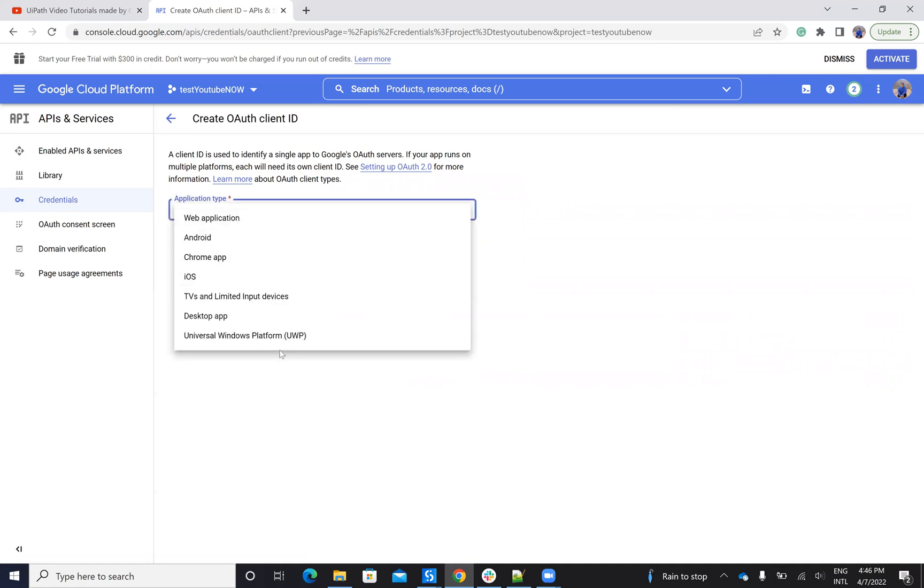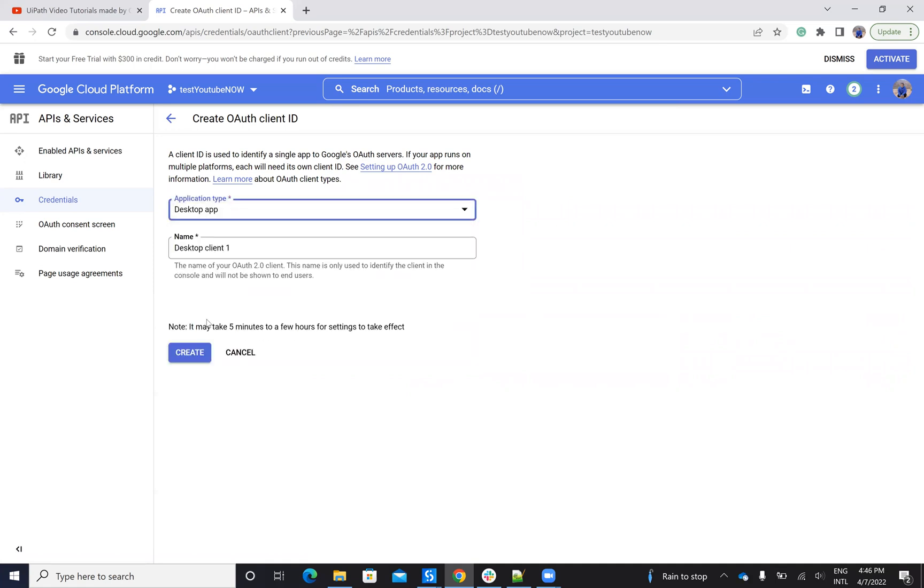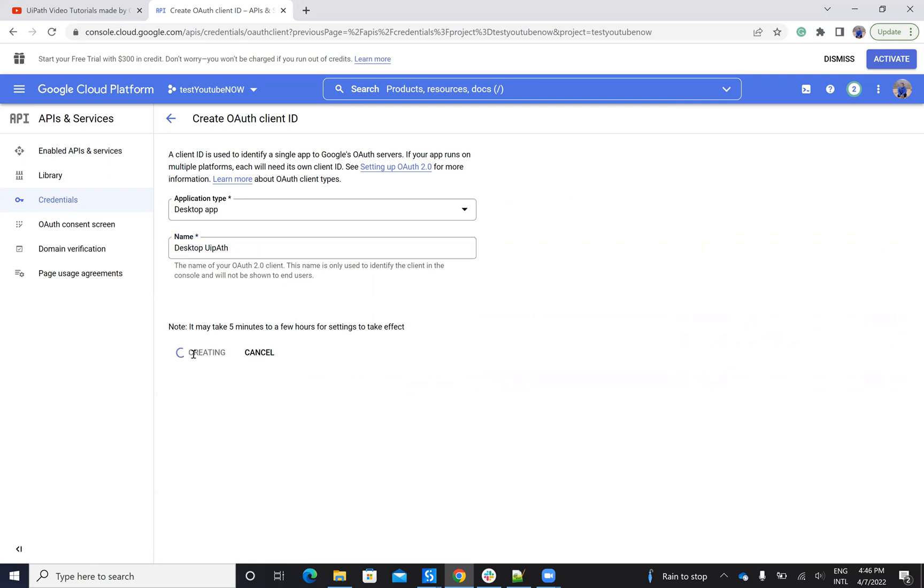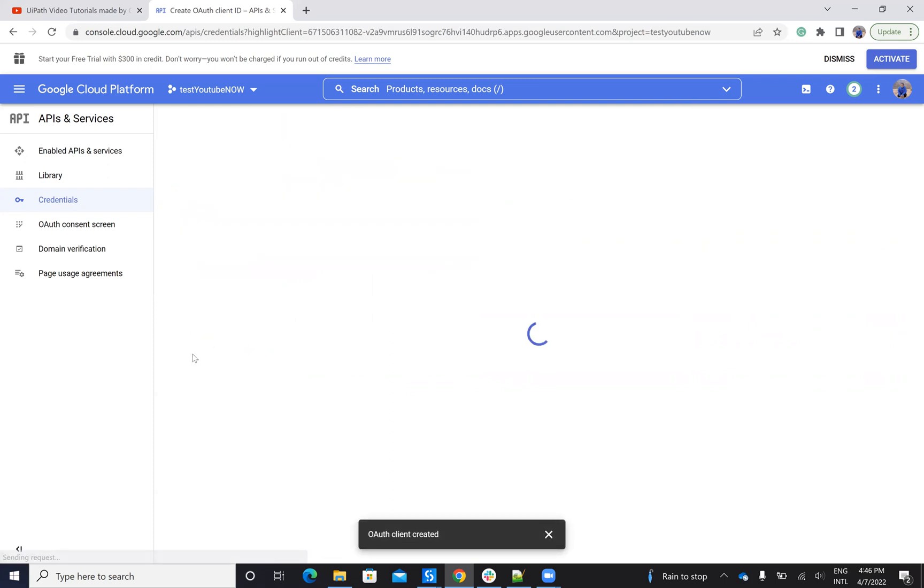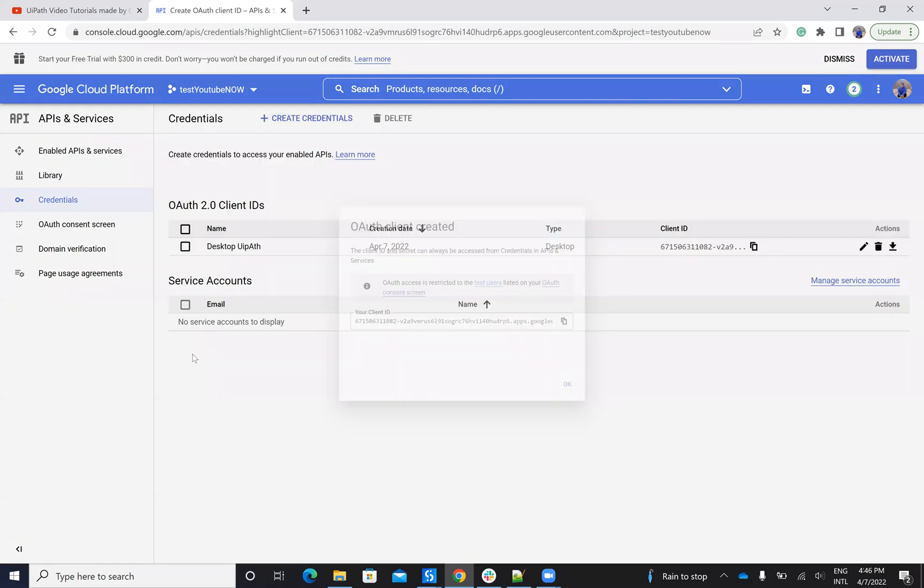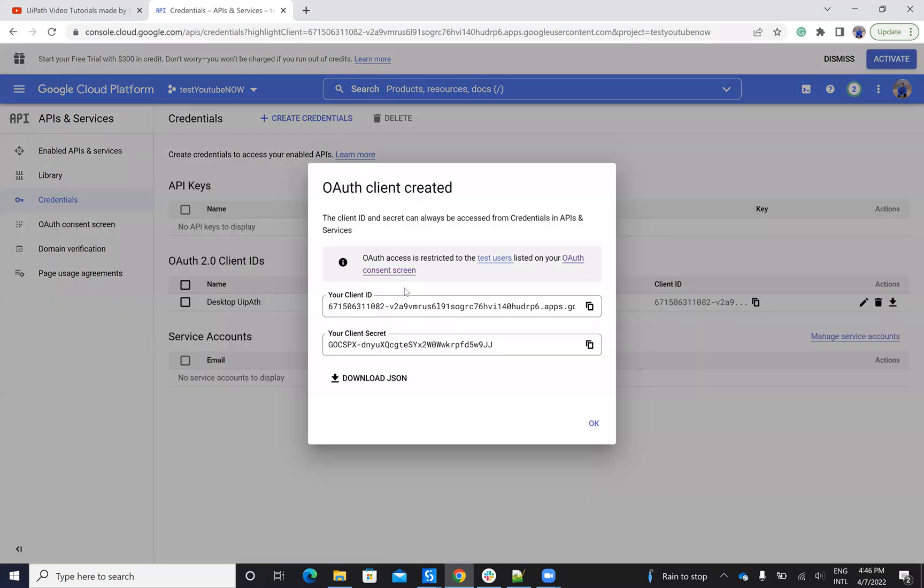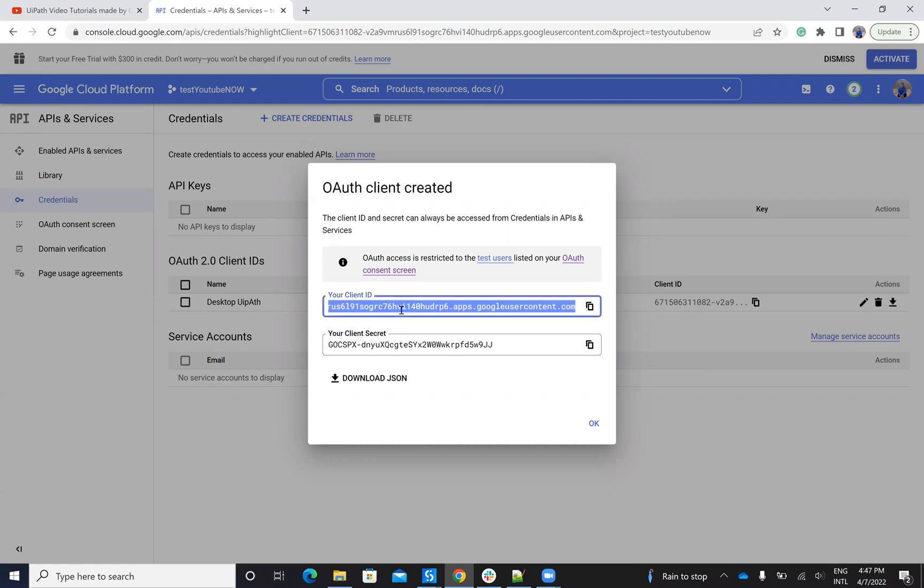And here I have to select a desktop application because UiPath is a desktop application. Here I can put a name, desktop UiPath if I want. Doesn't matter. And I say create. And the system will create me the client ID and the client secret. And I have to copy paste this client ID and client secret and put it inside of UiPath.